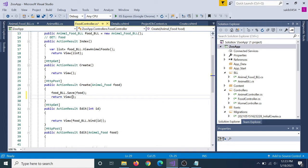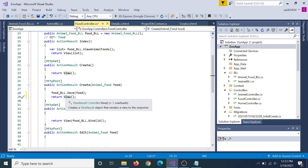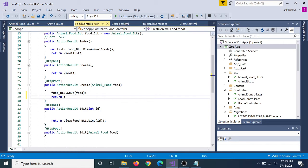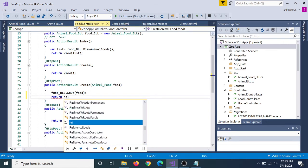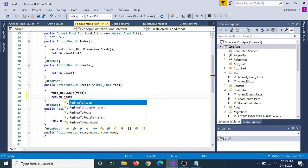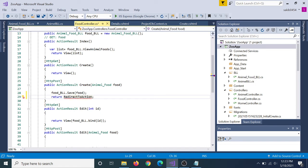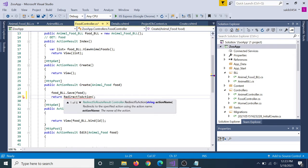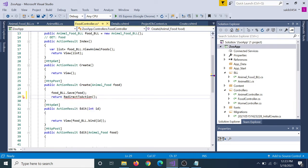We redirect to the index. So return RedirectToAction — redirect to action Index.